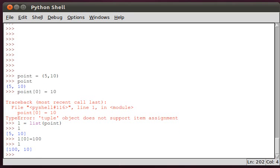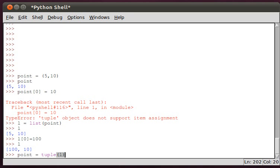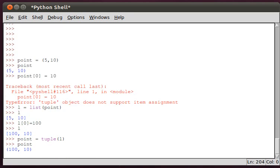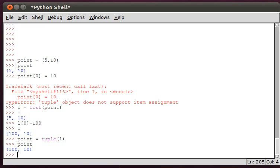L is mutable, and then we can turn it back if we want. Point equals tuple of L, so now we turn it back into a tuple and point is 100 and 10. But point is immutable, so you can't change point. Point is a tuple, L is a list.